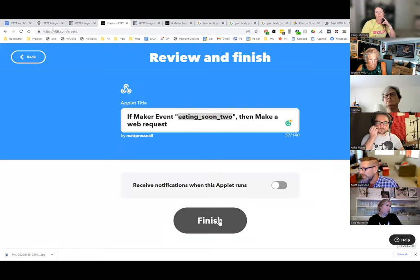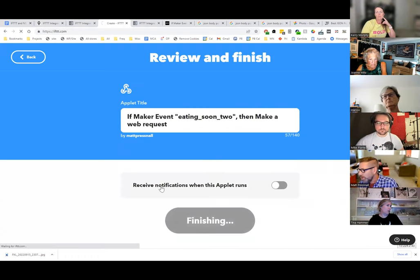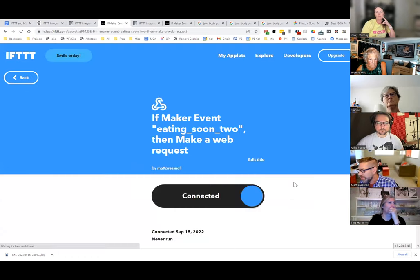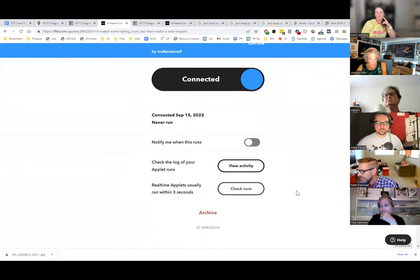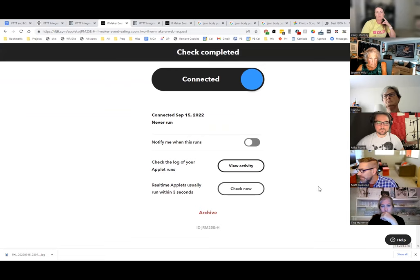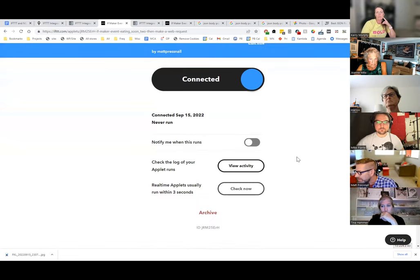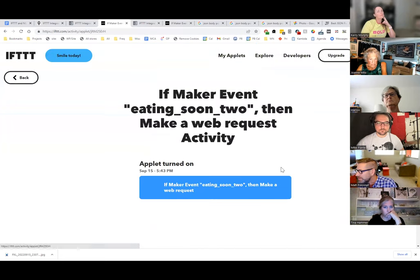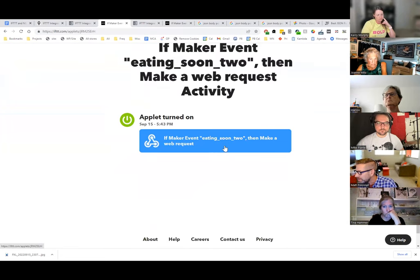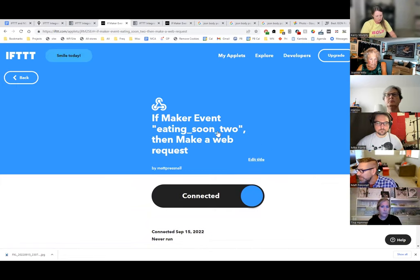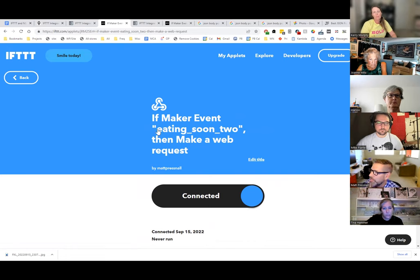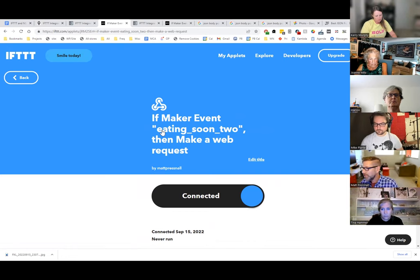Let's go ahead and check — I'll even set up a notification for when it runs. Alexa, trigger eating soon also. That dink noise meant it ran. Let's see the activity log — it shows it ran. It's going to fail because this is a bogus webhook with a made-up key, but the applet did run.